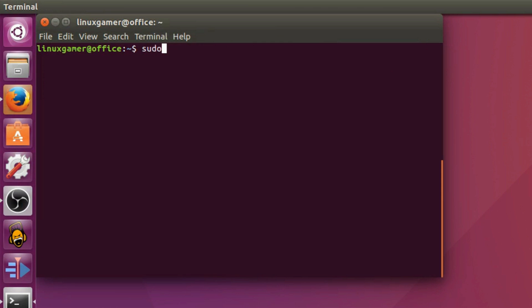So installing Steam is super easy. First, open a terminal. Some people will say that the terminal isn't easy to use, but I assure you that the terminal is a much easier way of telling your computer what you want it to do. For example, sudo apt install Steam. You're telling the computer you want administrative privileges to use the package manager to install Steam. Pretty straightforward, isn't it?